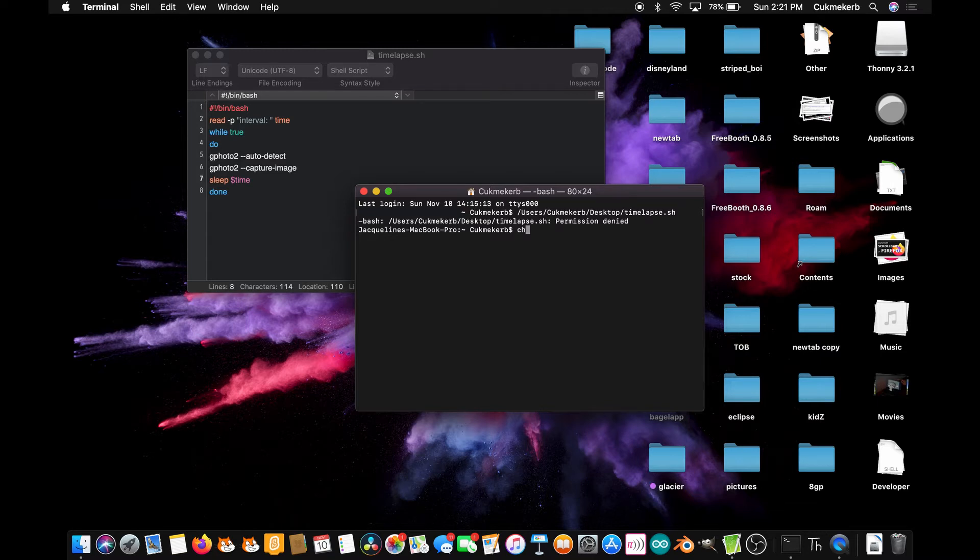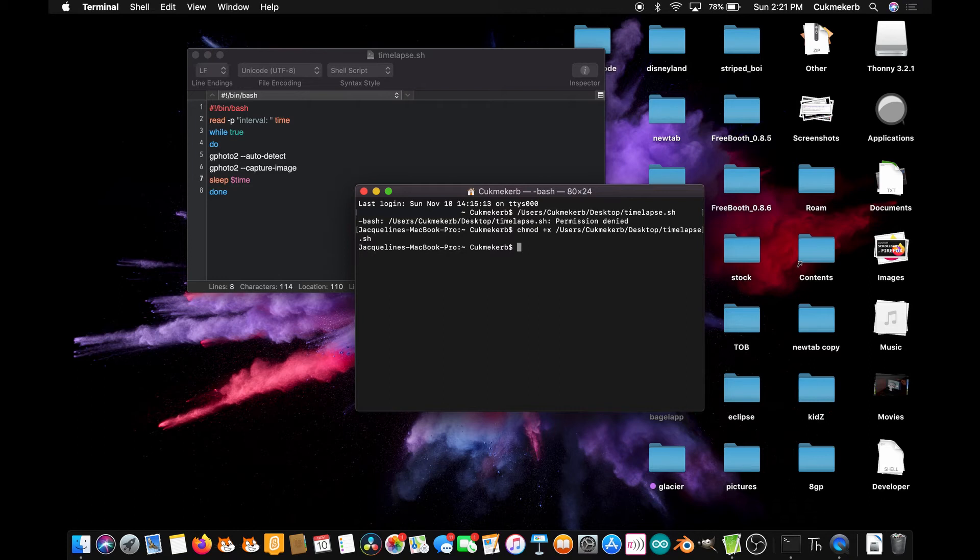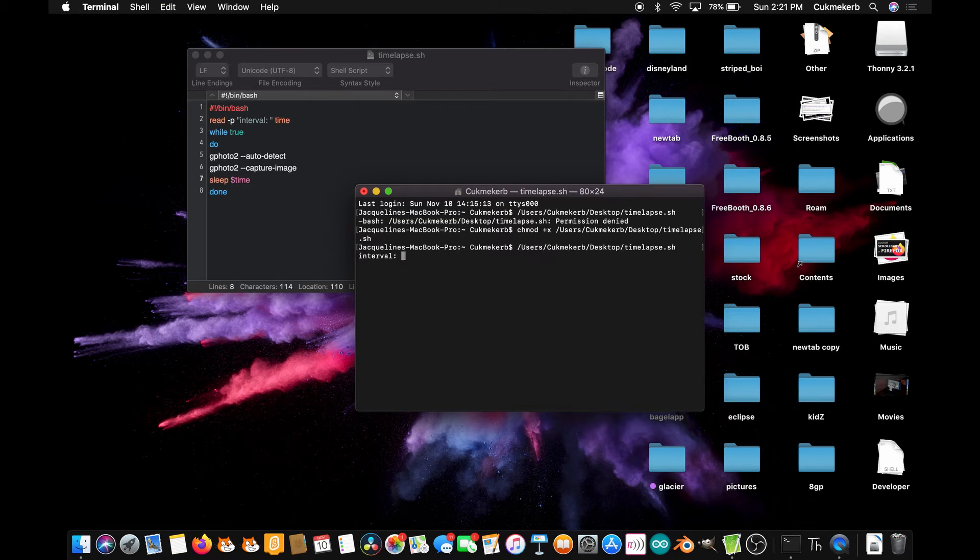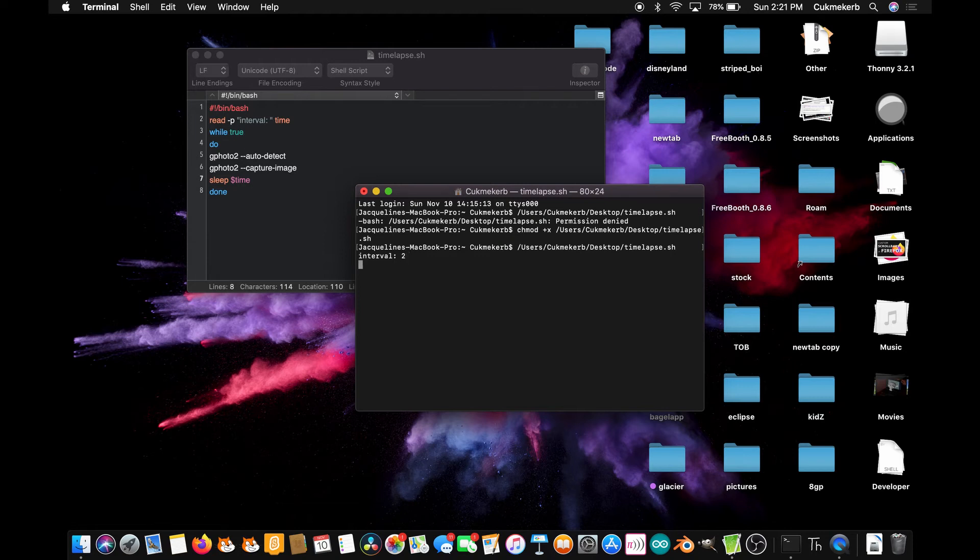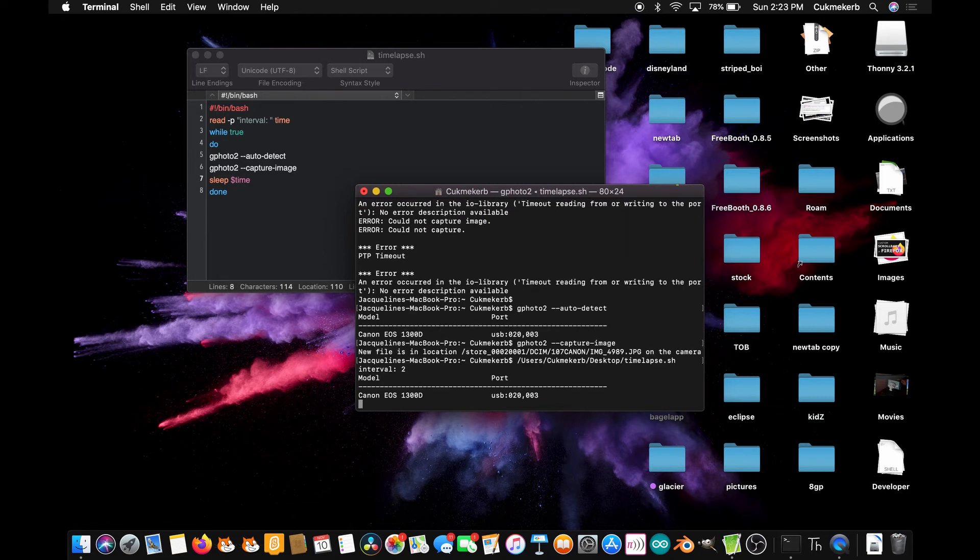You do a space after that. Then paste in the link to the file. Great. Now paste it in by itself and you can run it. Interval. Let's do two seconds this time. And now it's working.